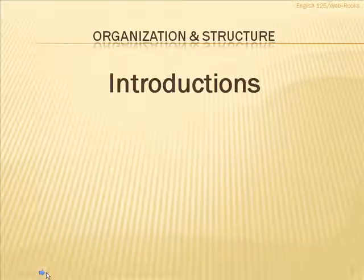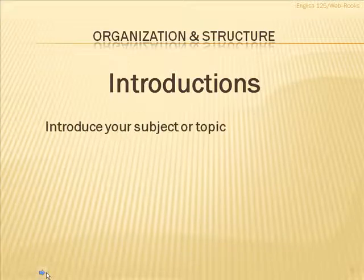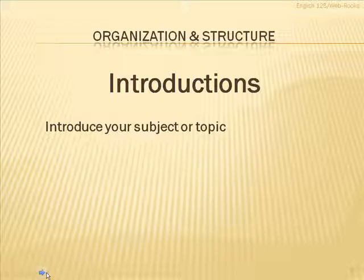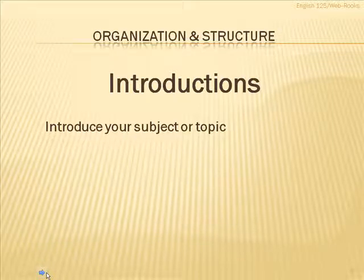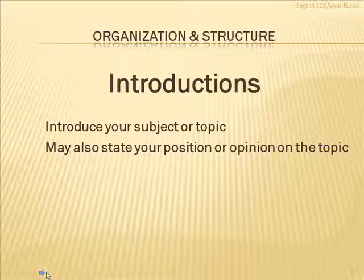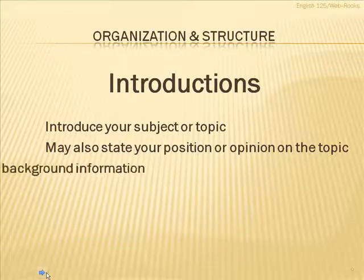First of all, of course, is introductions. The primary purpose, of course, of an introduction is just to introduce your subject or your topic. But there are other things an introduction can do as well. It may also state your position or your opinion on a topic, for example. In that case, it would be your thesis.